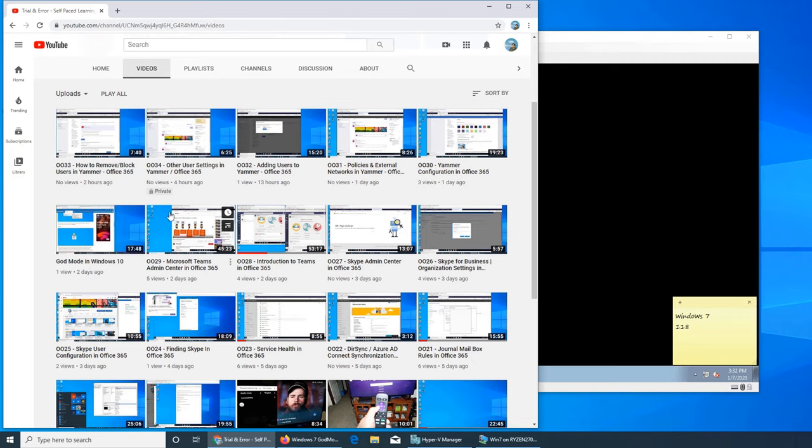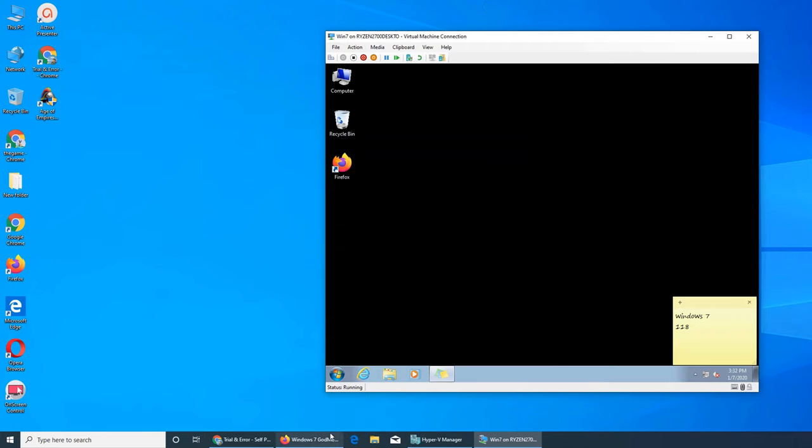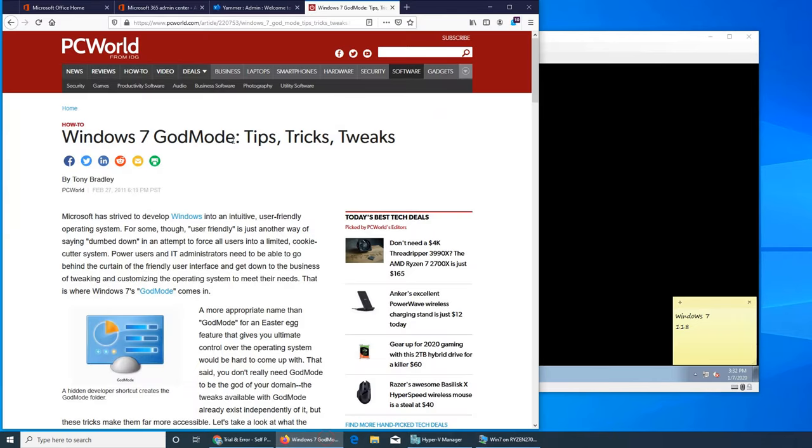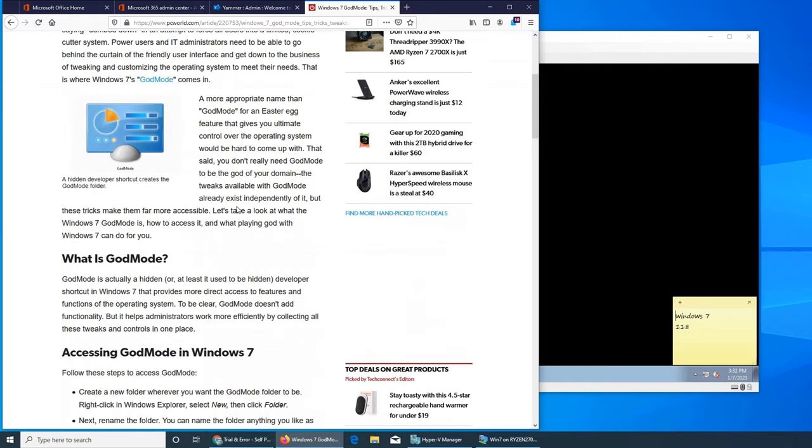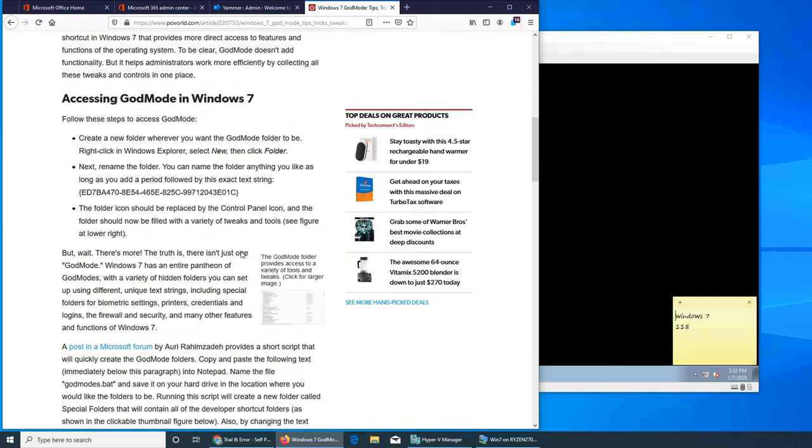So I searched for Windows 7 God Mode and you see the URL. You can search PC Mag if you want to read the whole article. I just wanted this folder name.